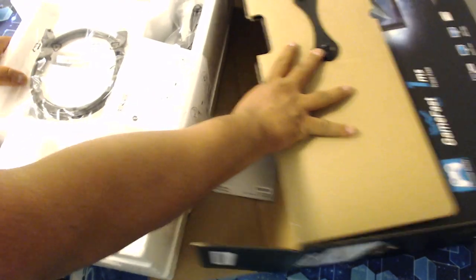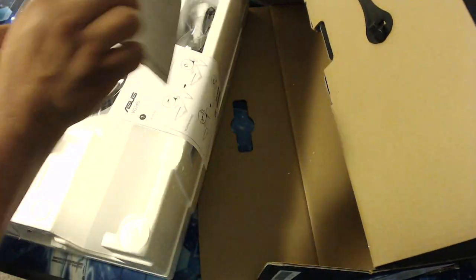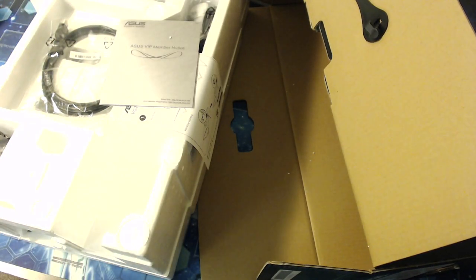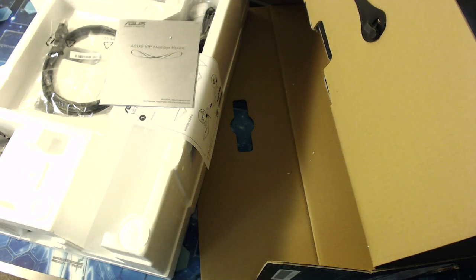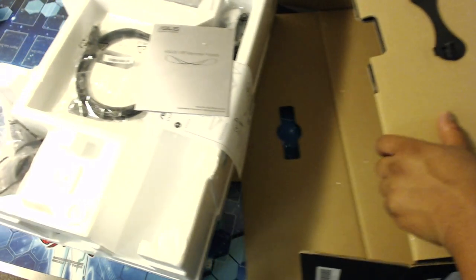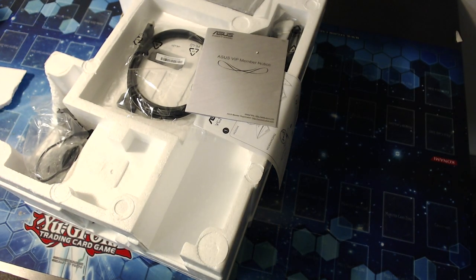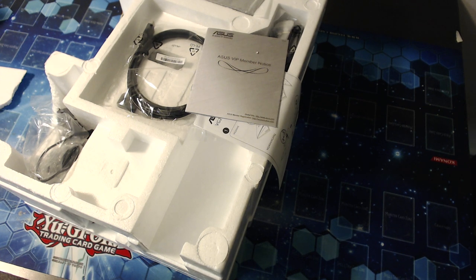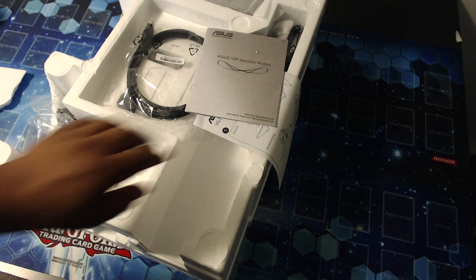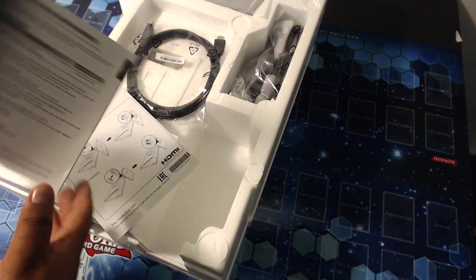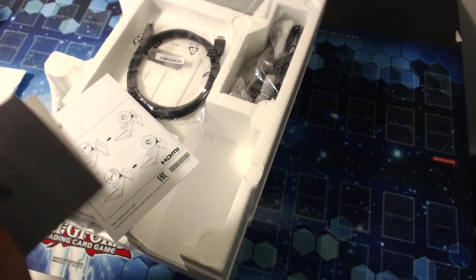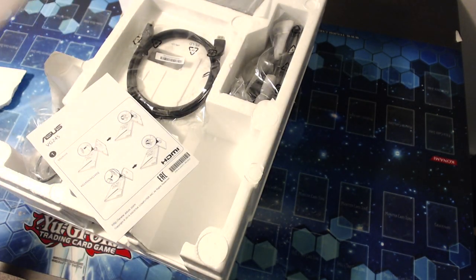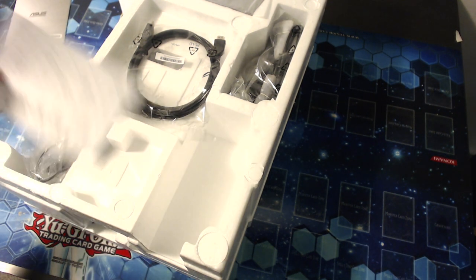All right there we go, pull that sucker. Big piece of Styrofoam. There's a lot of stuff in here. What we have here, instructions, we don't read that, nope.